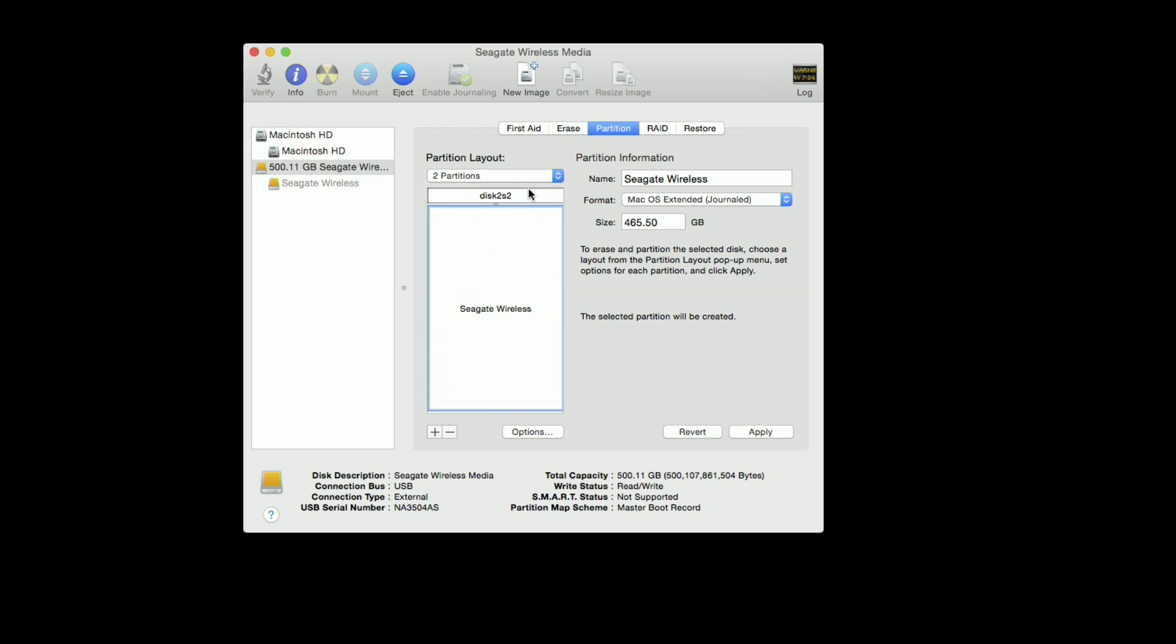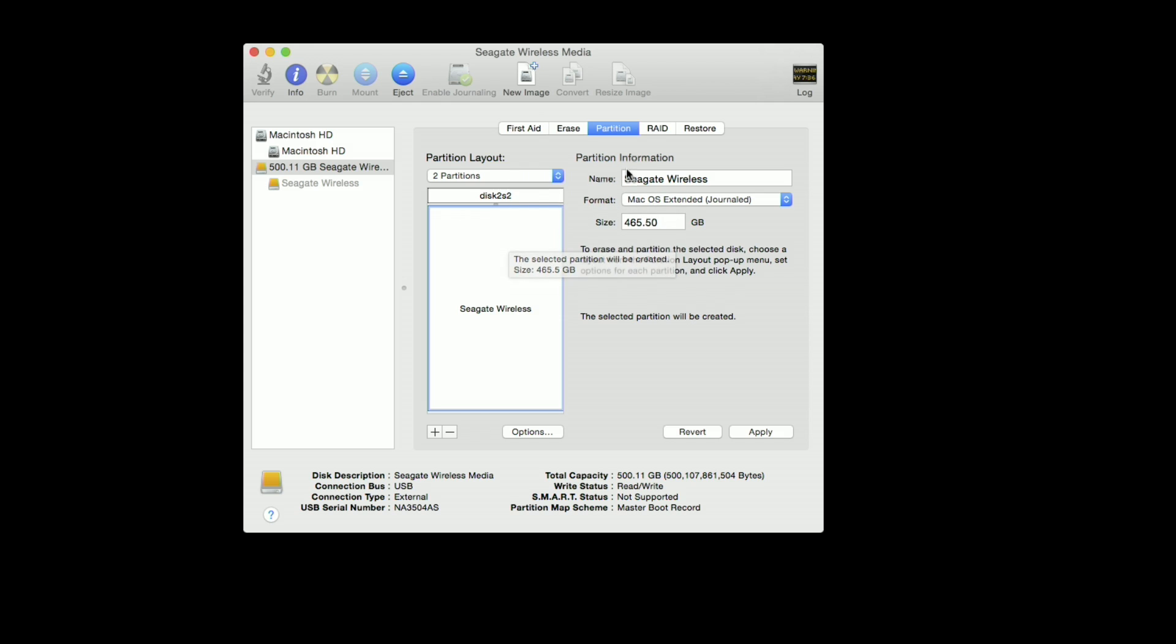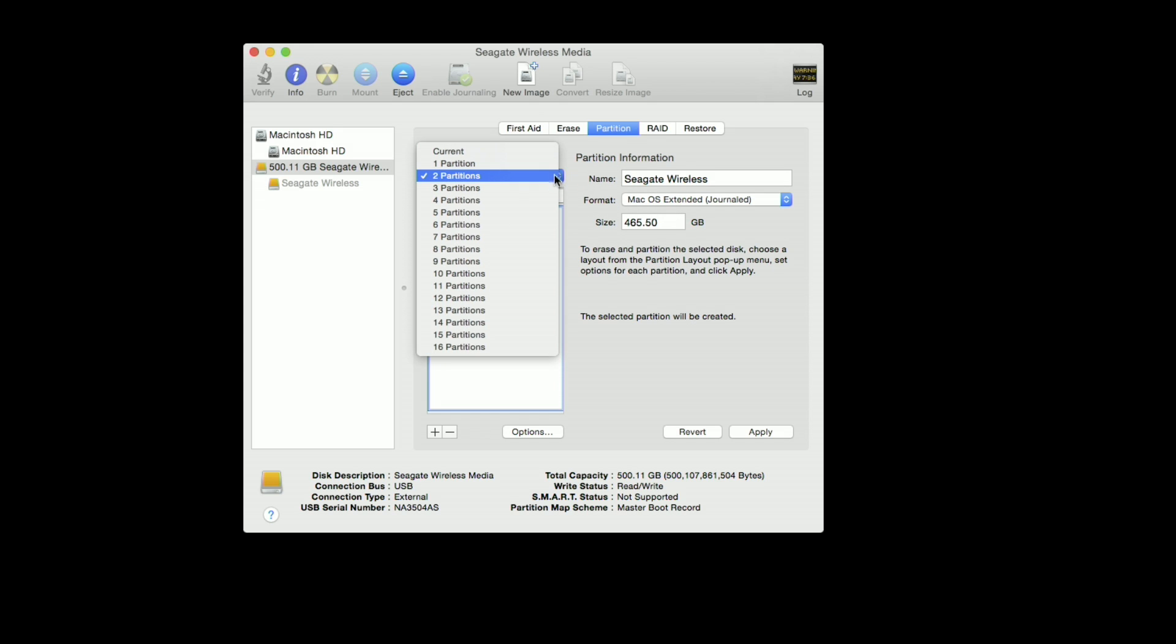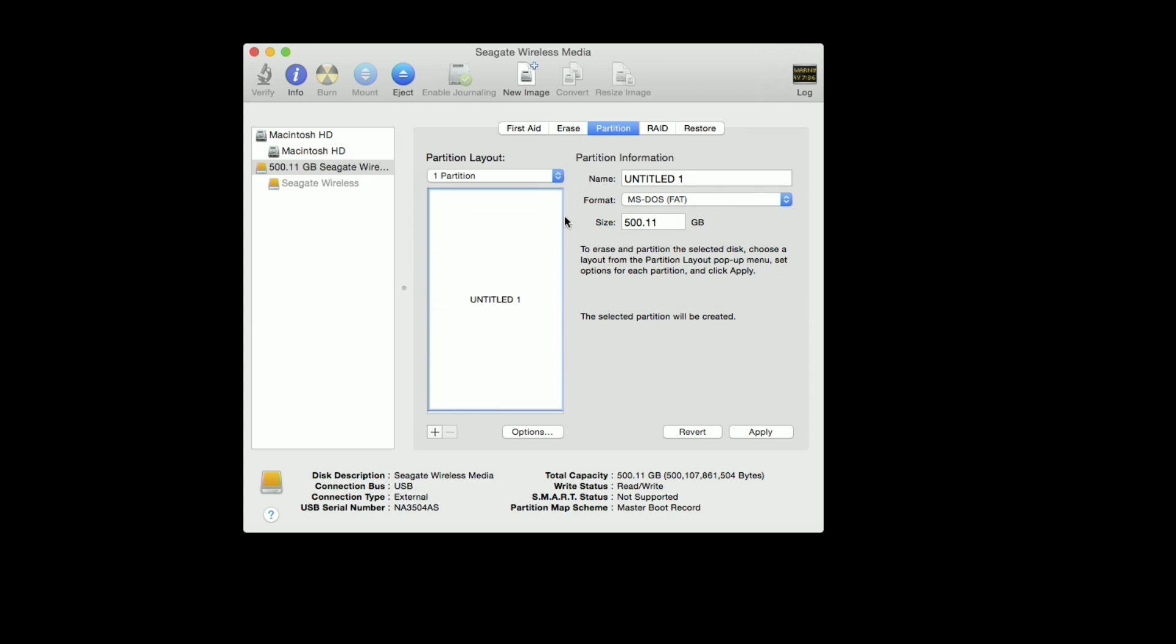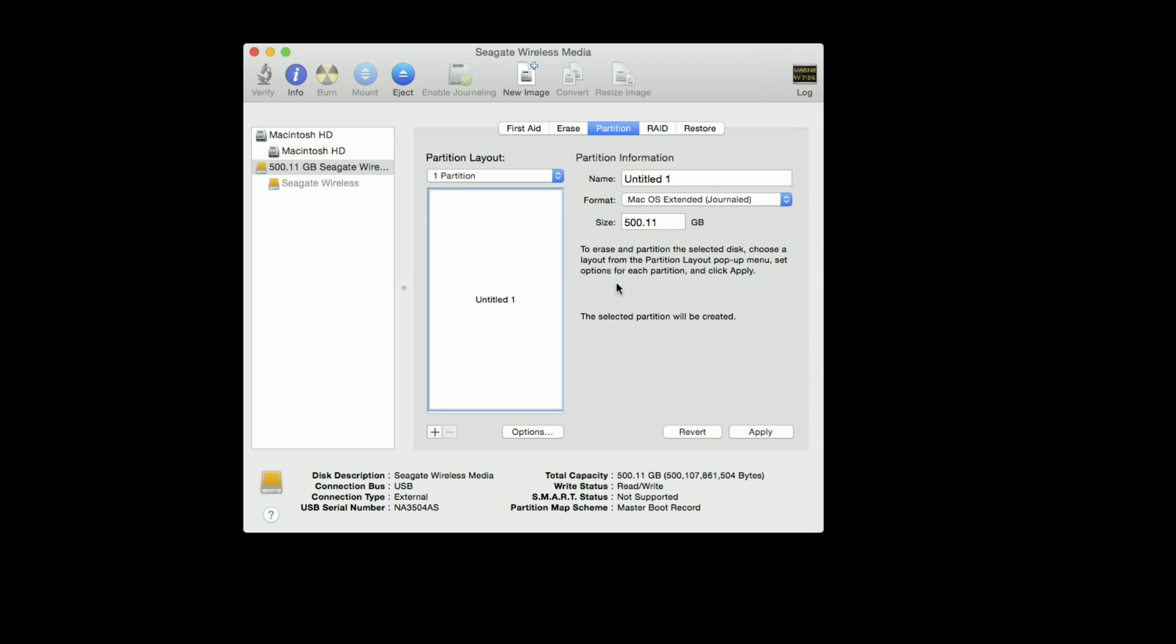In here you'll probably see something very similar to this. I've already done this once because I had to figure it out, so now we're going to do it again. But you will see something similar to what you see here - basically two drive partitions. What you want to do is change this to one partition and then you're going to go over to the Mac OS extended journal. Then you can call it whatever you want.